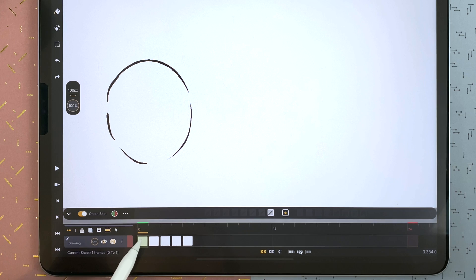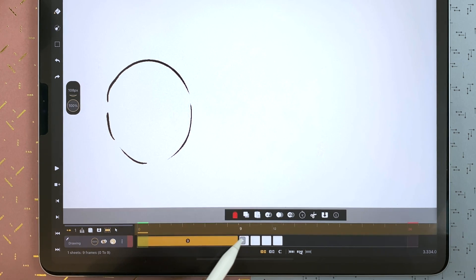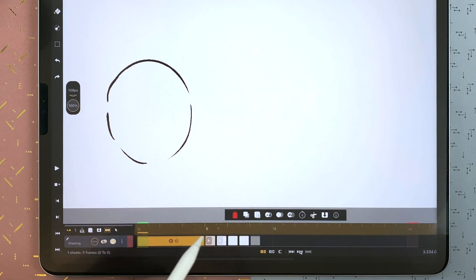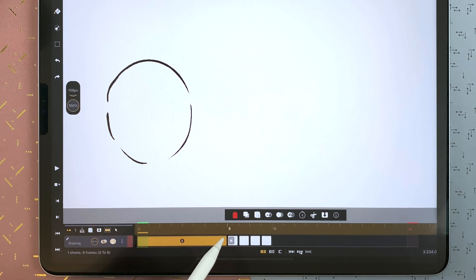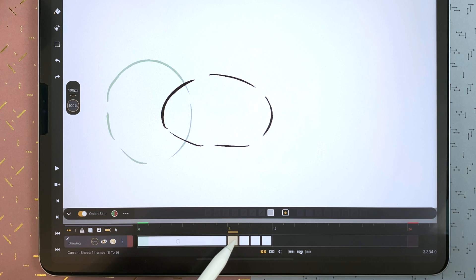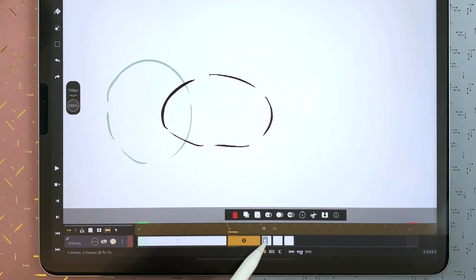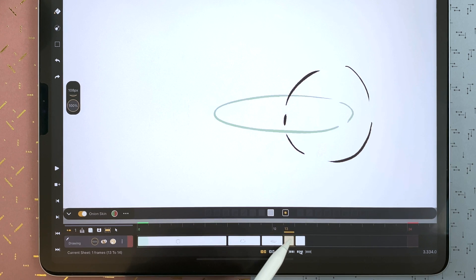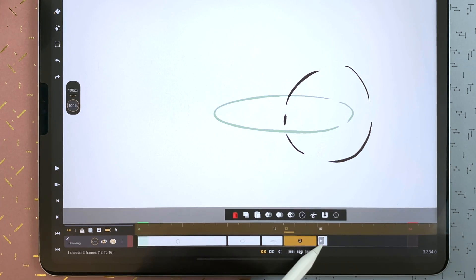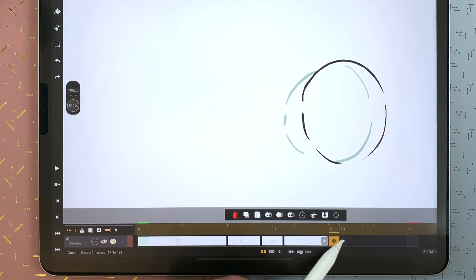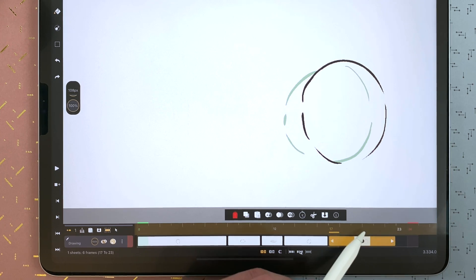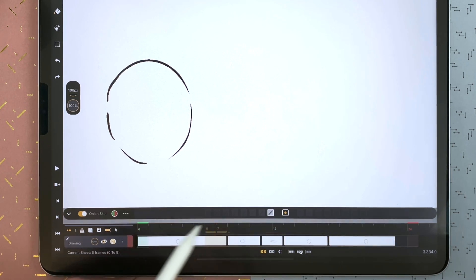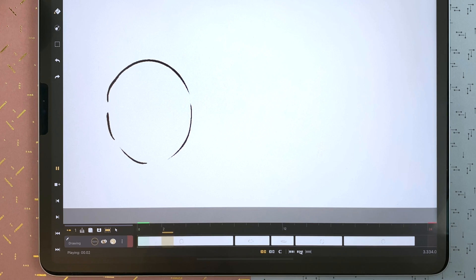because each drawing is one frame long, so I can double tap to select and extend it, or compress it. Here, I will put it to 8 frames long. And now the timing of my animation is really different.